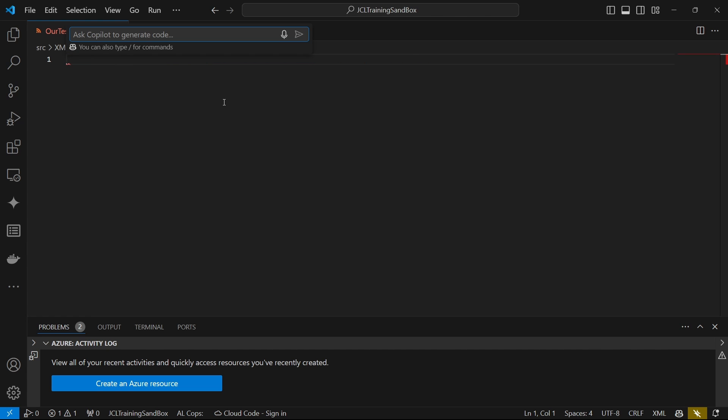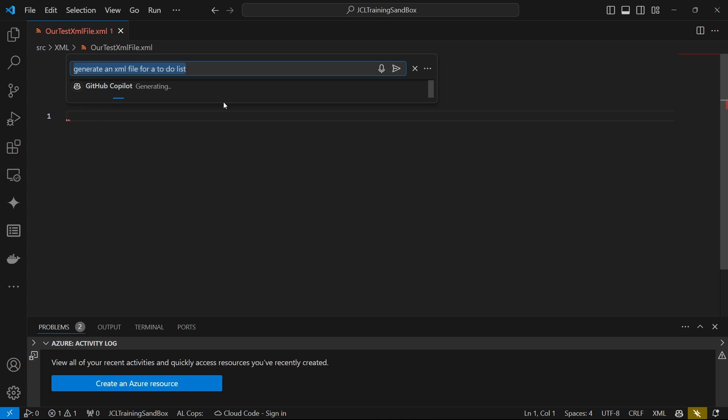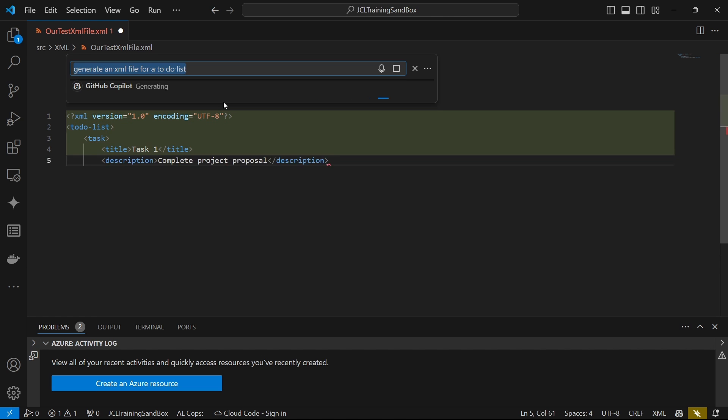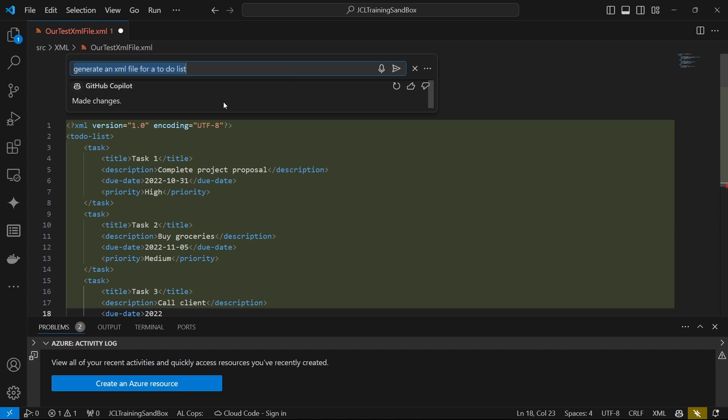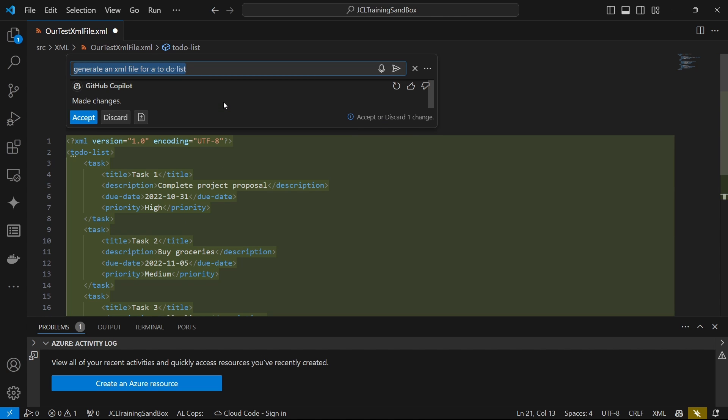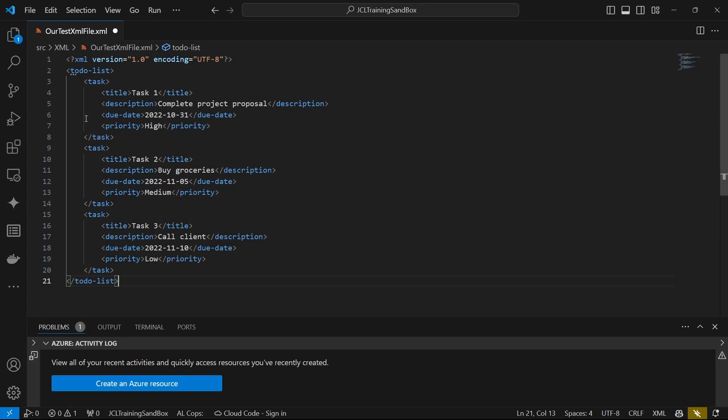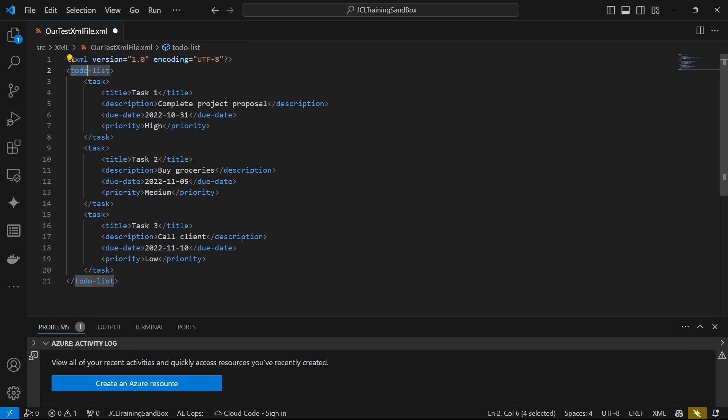So let's ask copilot to generate code to generate an XML file for a to-do list. And basically, we extend the markup language. So this is an XML file generated with the version information. This is the version attribute. And then we have the encoding that is UTF-8. And then we have our to-do list and then the task.